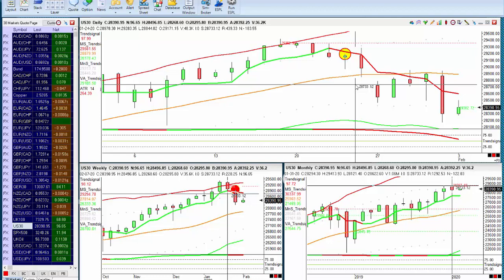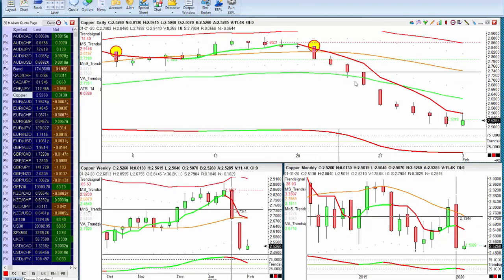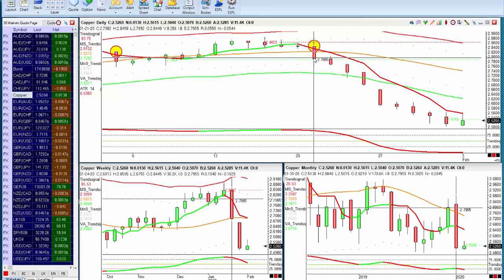The FTSE fell about 4%, largely because it has a very heavy resources sector. Markets like copper have been absolutely battered over the last couple of weeks — copper, which is a bellwether for the state of the Chinese economy, is down about 12% off its highs over the past 12 days as traders fear a big slowdown in Chinese growth. In the UK, companies like Rio Tinto, BHP Billiton, and oil companies have been suffering from significant falls as commodities slumped in the wake of the Chinese lockdown.